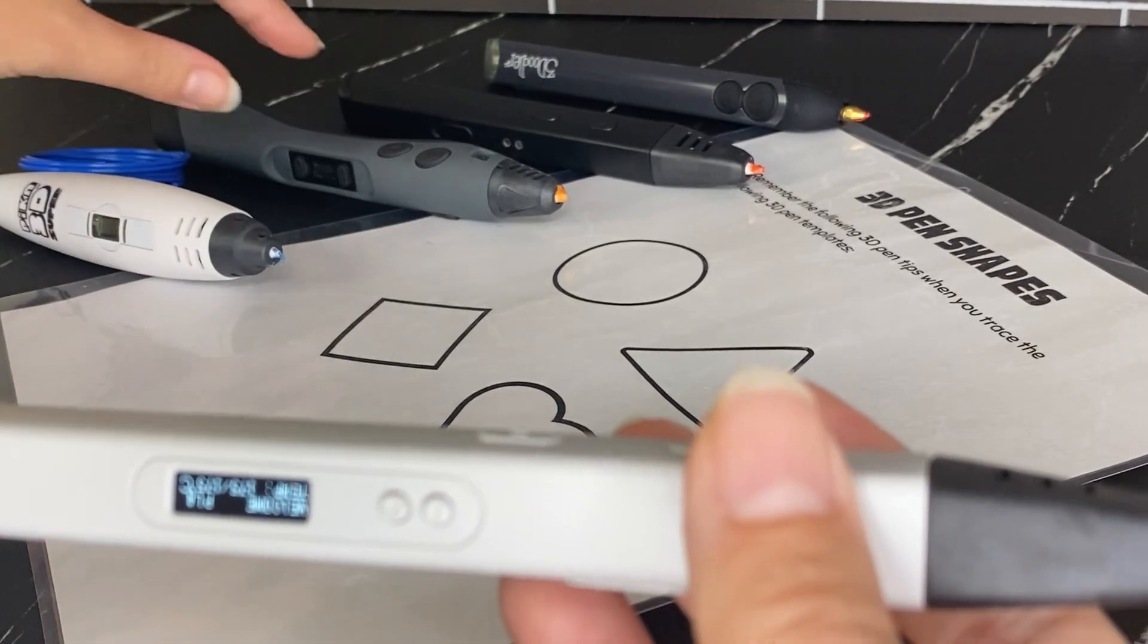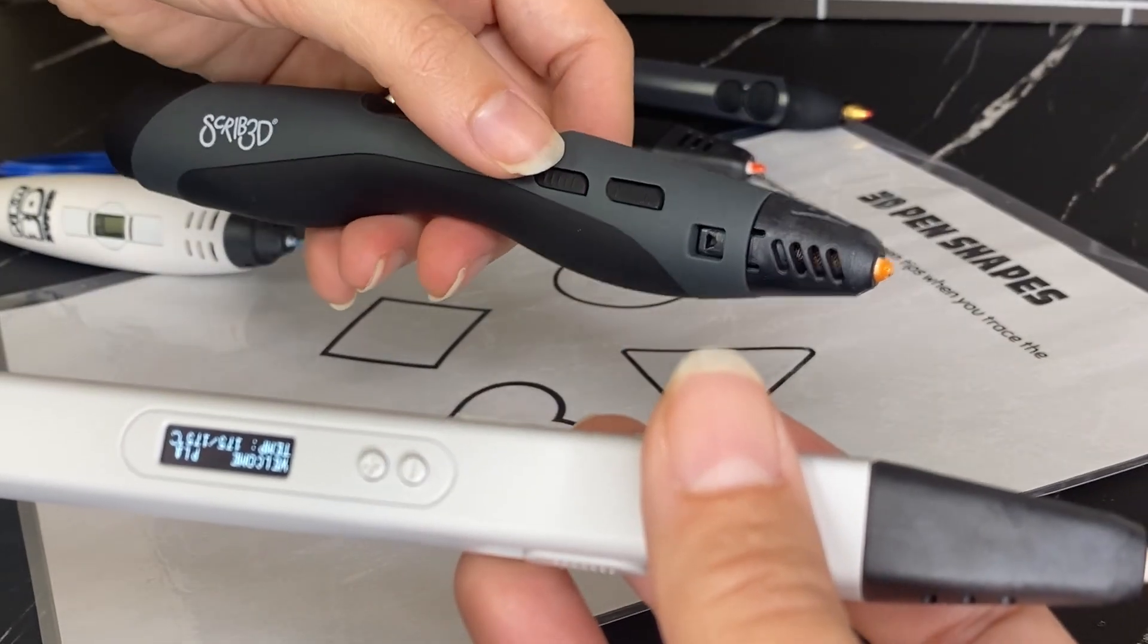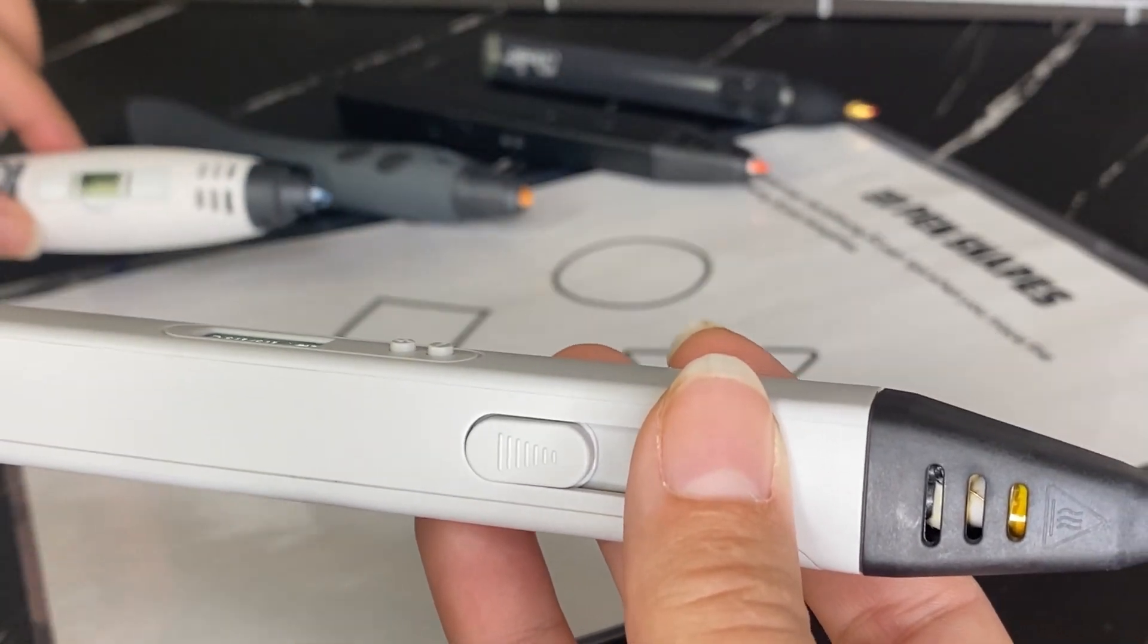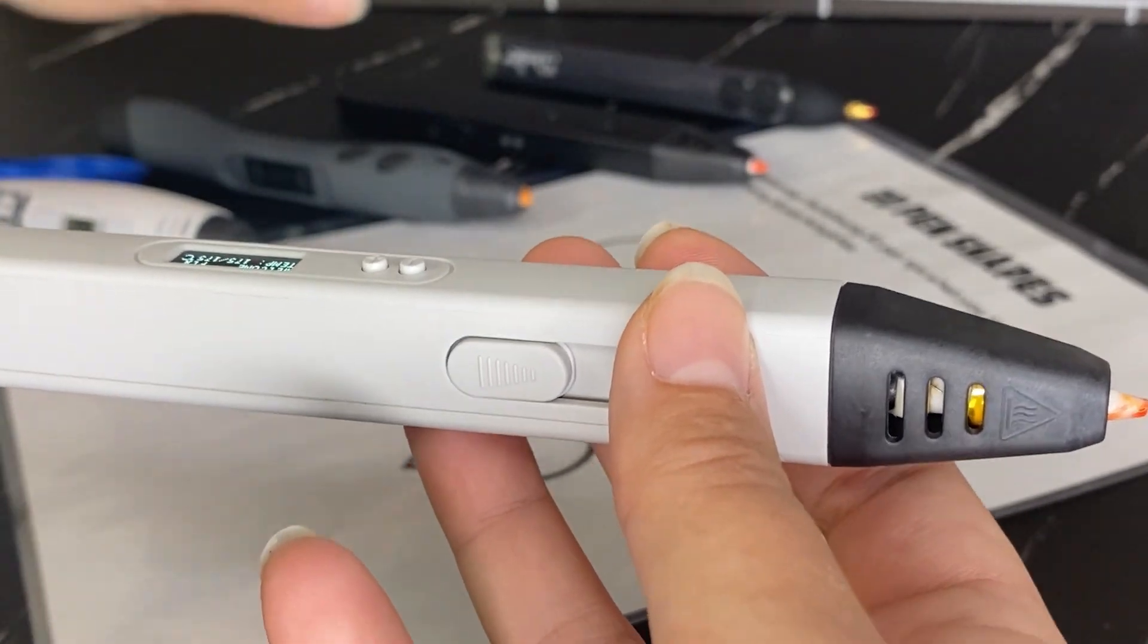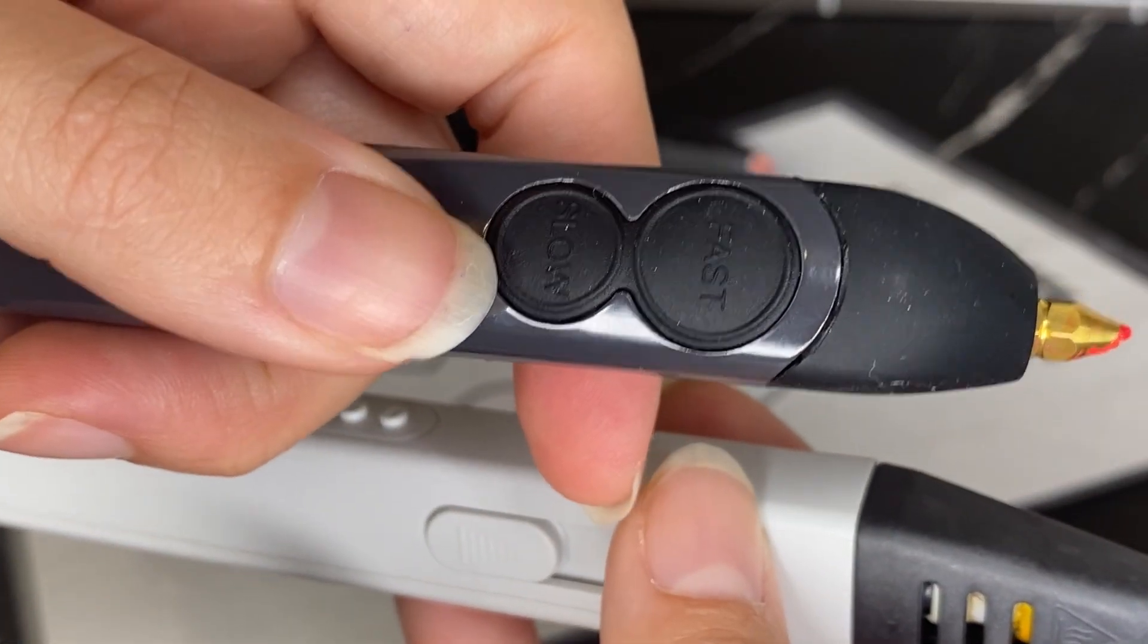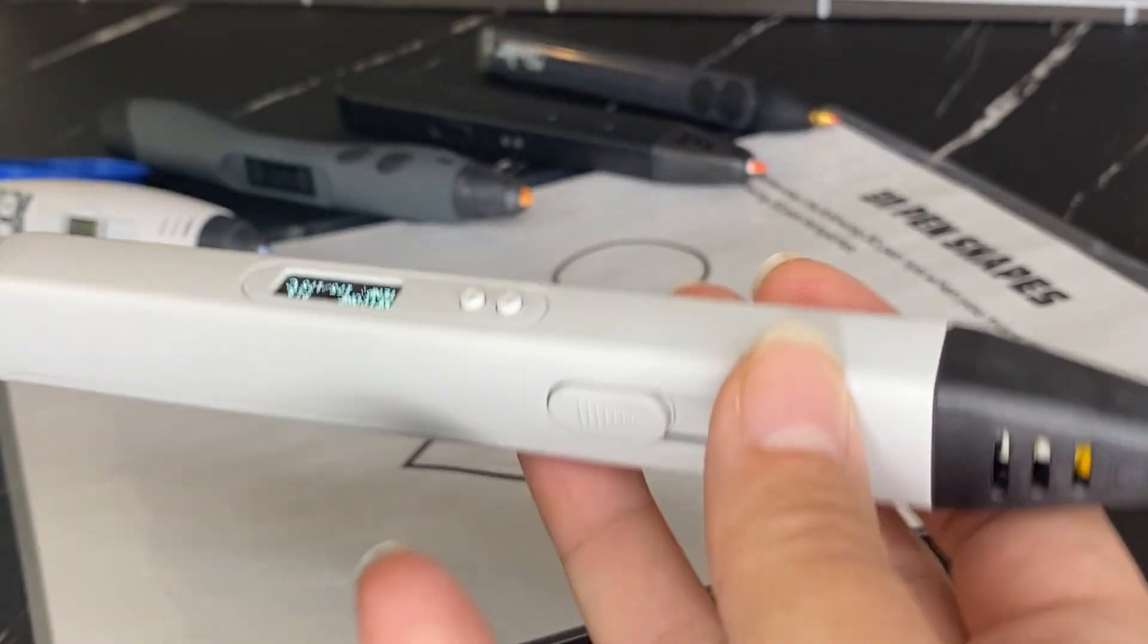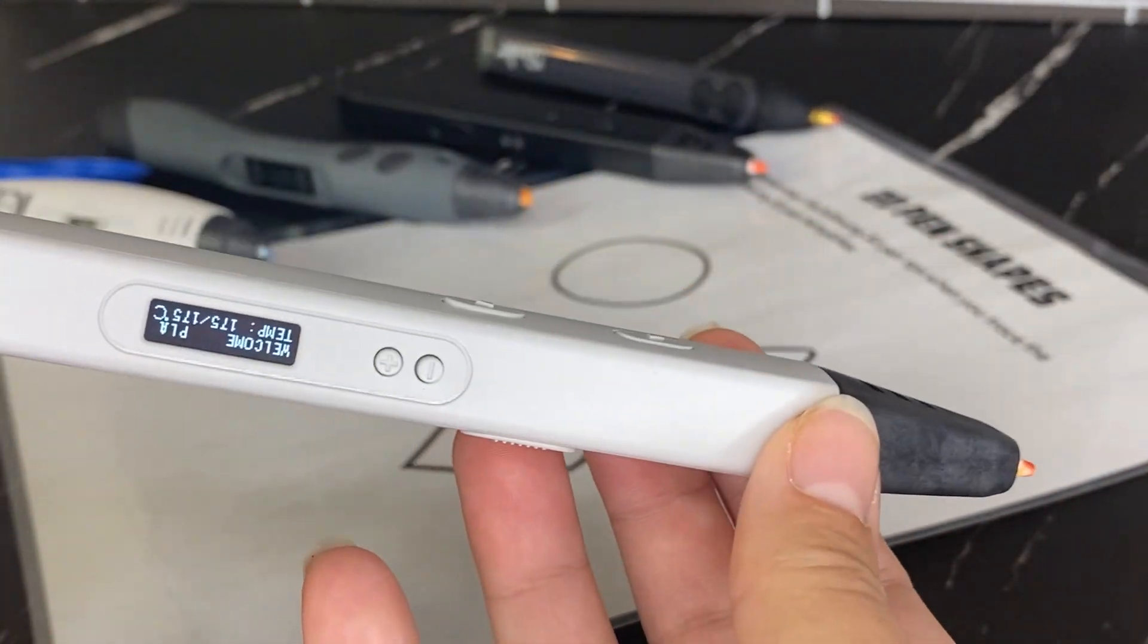Each of these pens has slightly different features. So for example, with this one, instead of this toggle, there's buttons on the side. This one just has speed one and speed two. And the 3Doodler has a button that says fast and slow in terms of extrusion. So they all have something similar in terms of speed functions.